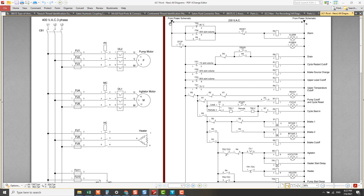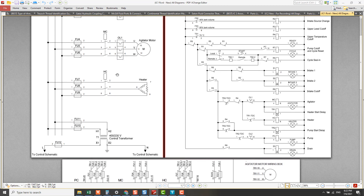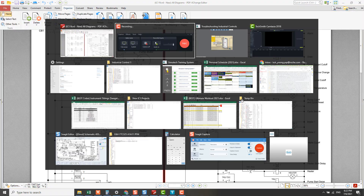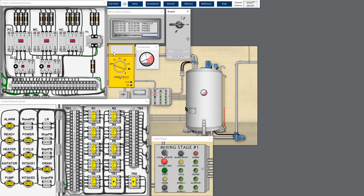The AC current is from the power schematic. Current from the transformer flows to the control schematic via the fuse. If the fuse is blown, there's no way the current can flow to the control schematic, so we have to measure the fuse.